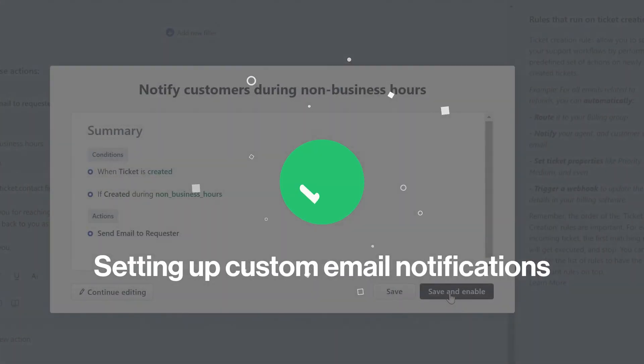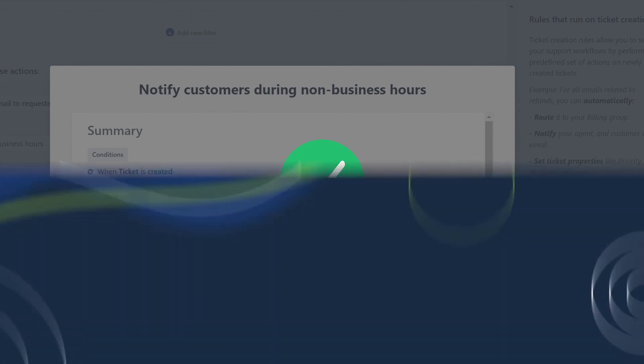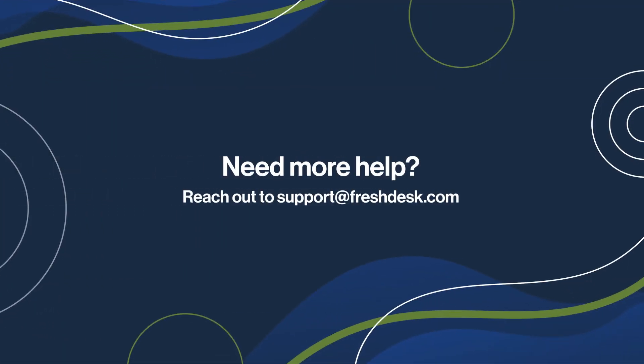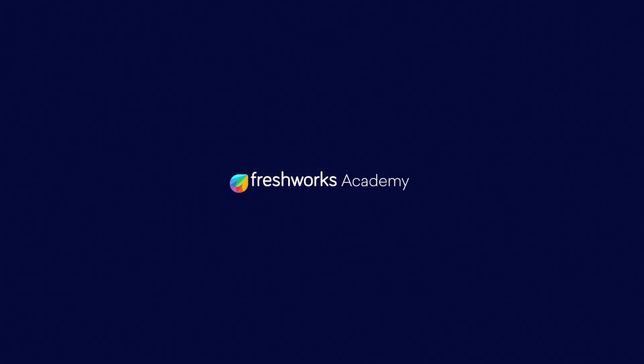You've now successfully created a custom email notification. And that's a quick rundown of when to use email notifications and when to use automations. If you need more information, reach out to us at support at freshdesk.com.